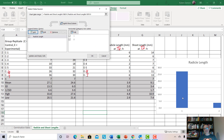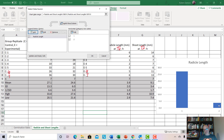Now we've graphed the means for both groups. For the control it was 27.1 — it's graphed there. This is my actual data set, by the way; I ran an experiment testing the effect of one plant on another. The radical length for the experimental group was 3.9, so they're both graphed there.